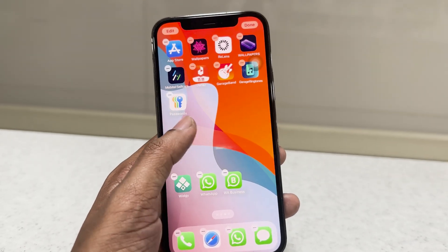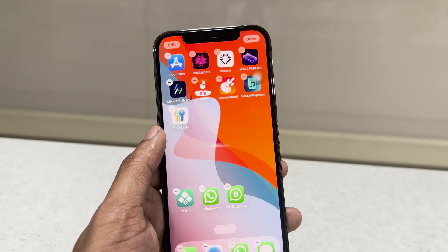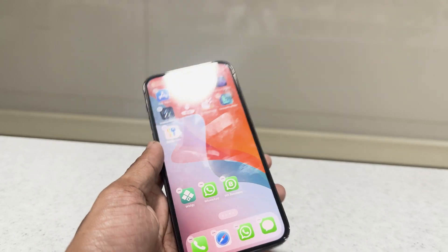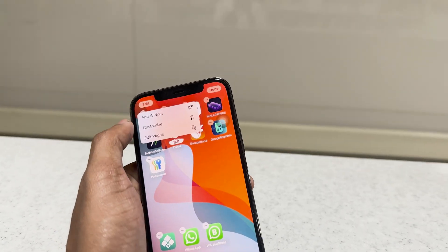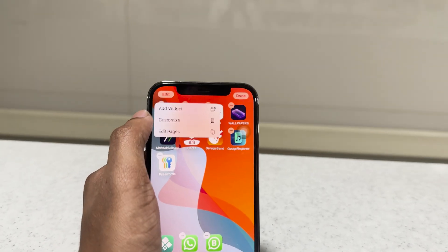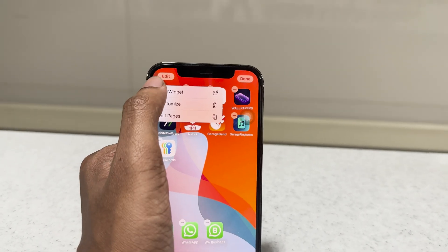Let's add the widgets to the home screen. Hold press on the home screen and click 'Edit' at the top of the screen. Now we can add widgets from here.